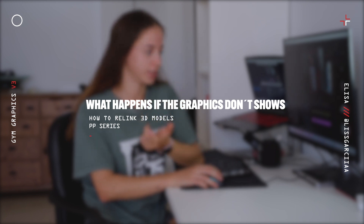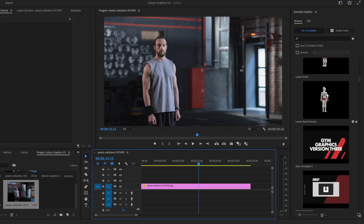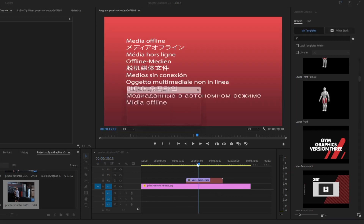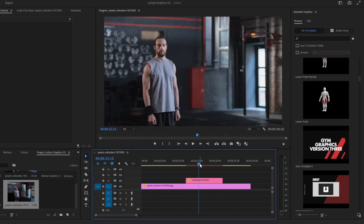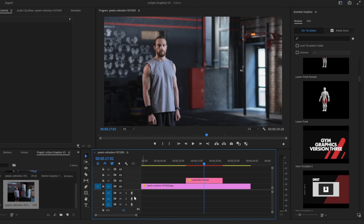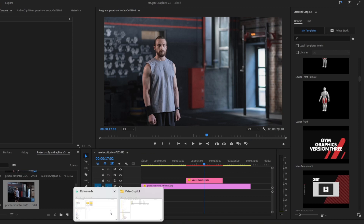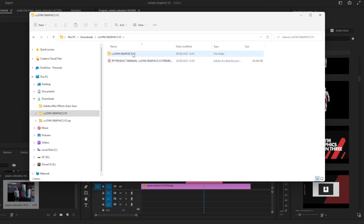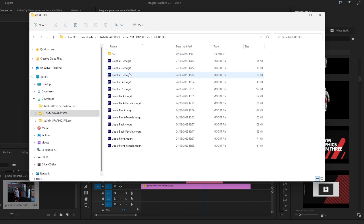What happens if our graphics are not showing up when we drag and drop to the timeline? For example, let's take the lower back female — we drag and drop and we can see the graphics are not showing up. Make sure to have After Effects and Video Copilot Element 3D installed to make it work, because if you don't have the software it won't work.